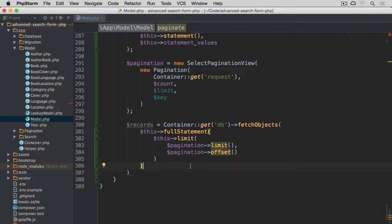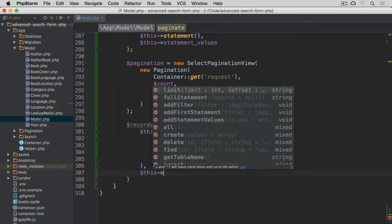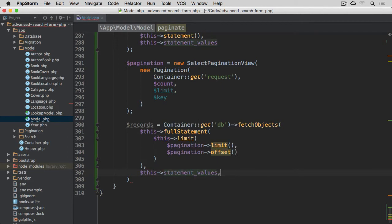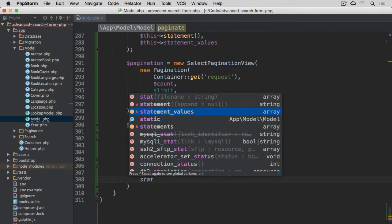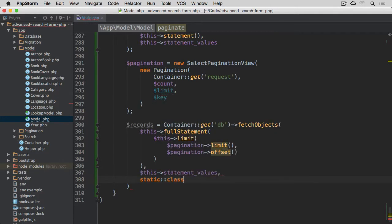After this comma, then we provide statement values. So this statement values, and the last thing is the instance of the class that we want to instantiate, which is going to be the class that actually extends this given model. So static class.